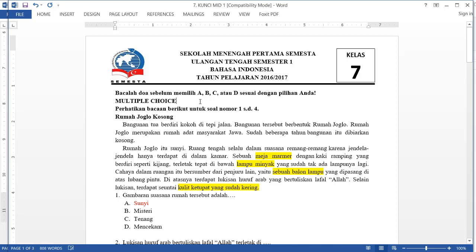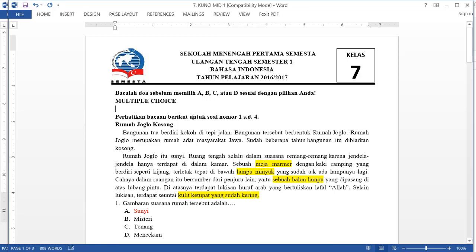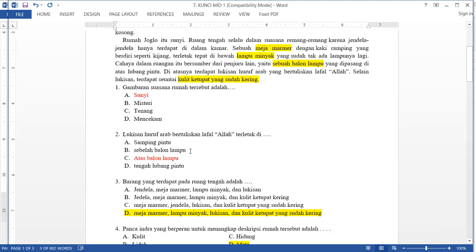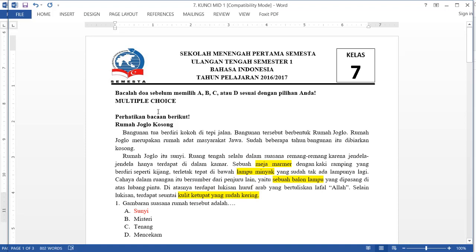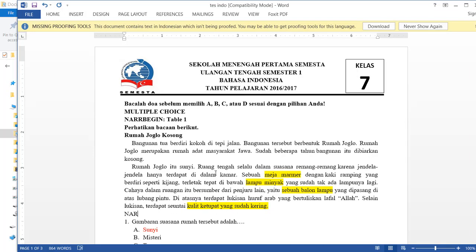I will erase this part and type it as a narrative. I'll type 'nar begin' here, and give it the name 'table one' — you can give any name. At the end of the narrative, type 'nar n'. So here we convert the text as a narrative.